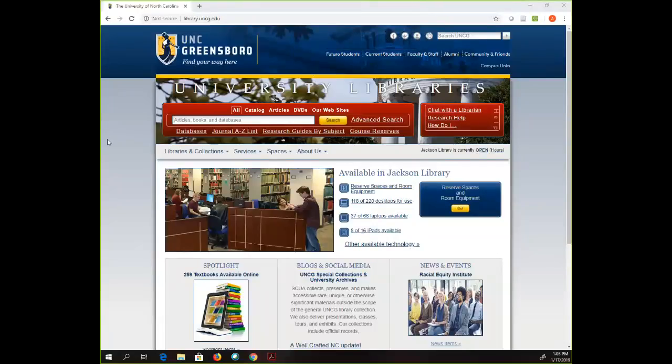Hi, my name is Sam Harlow and I am the online learning librarian for UNCG University Libraries. UNCG Libraries came up with the idea to create a series of webinars for the UNCG community on research and applications.